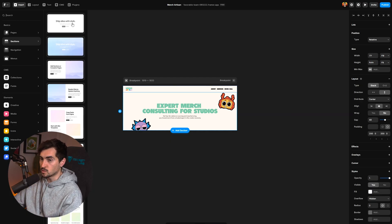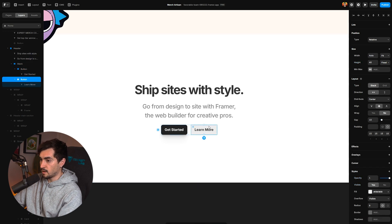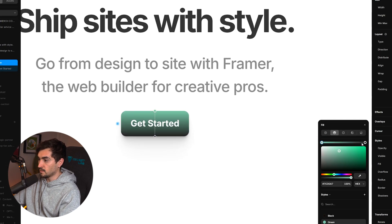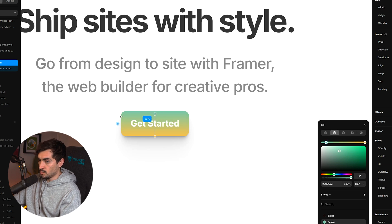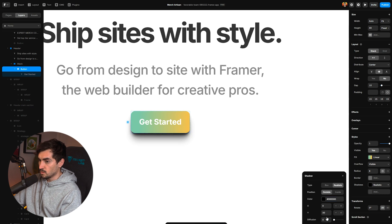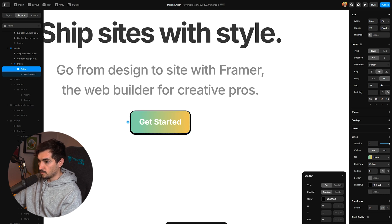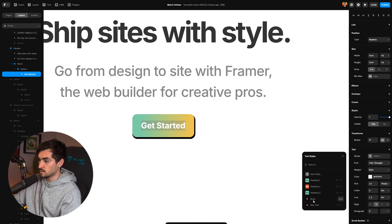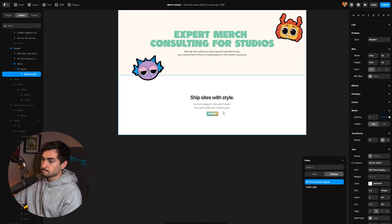I'll click 'Add Section' and use a quick section with a pre-built button stack. I'll delete the extra button and customize the remaining one. In the right panel under Styles, I'll add a gradient — going from green to the second node and adjusting it. You can rotate the gradient by hovering over the ends of the node and dragging. For the shadow, I want to bring the color up and reduce blur. Using box shadow, I'll turn off blur, spread it, and adjust X and Y to get that offset look. Then I'll change the button text to 'Book Audit.'